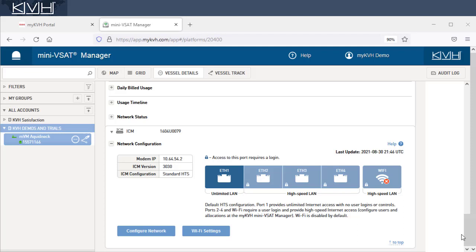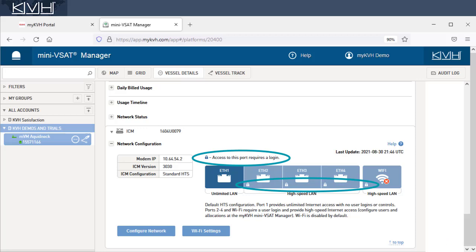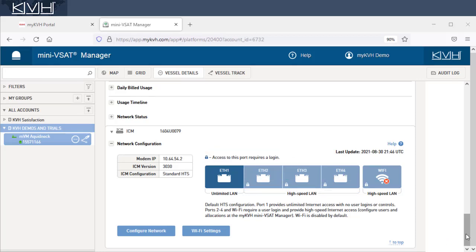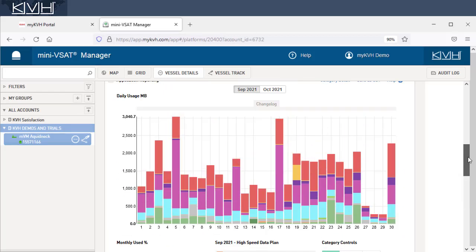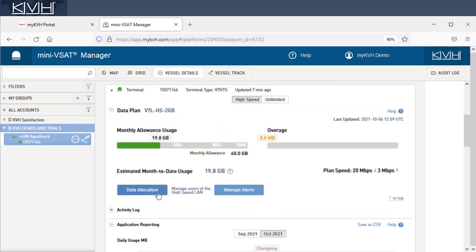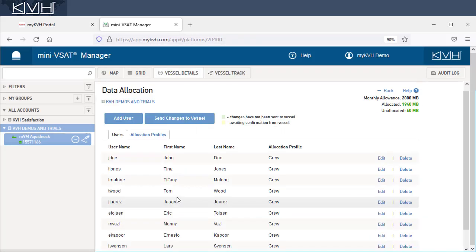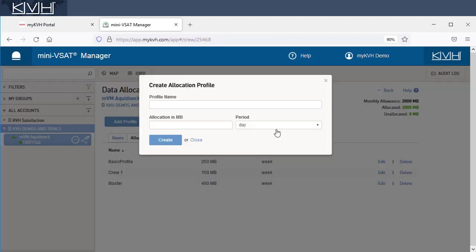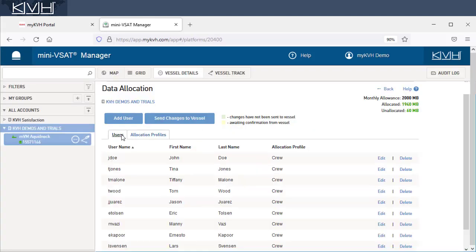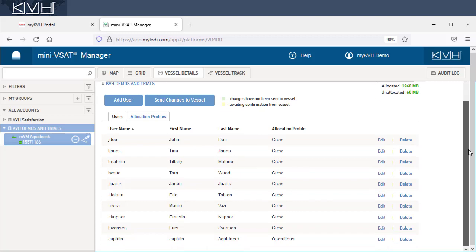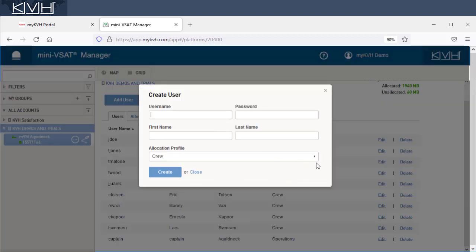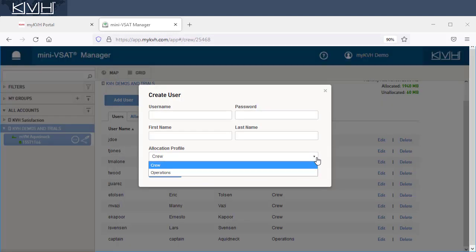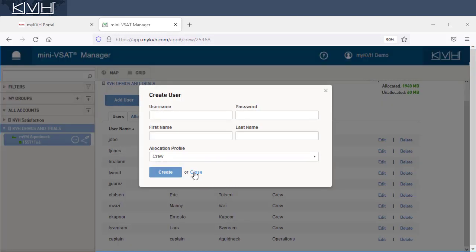First, set the vessel's ICM to any network configuration that enforces user logins. Second, create allocation profiles that set the maximum amount of data a user can consume within a daily, weekly, or monthly period. Lastly, create a user login and assign one of your allocation profiles to every person on board your vessel.